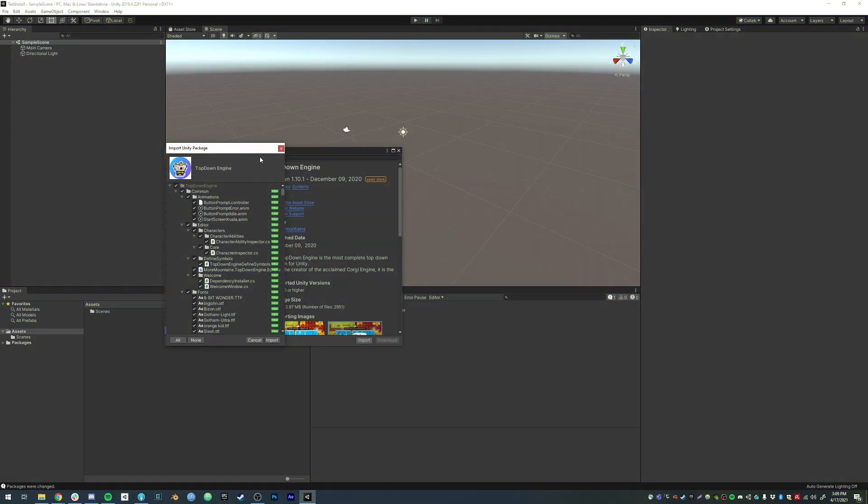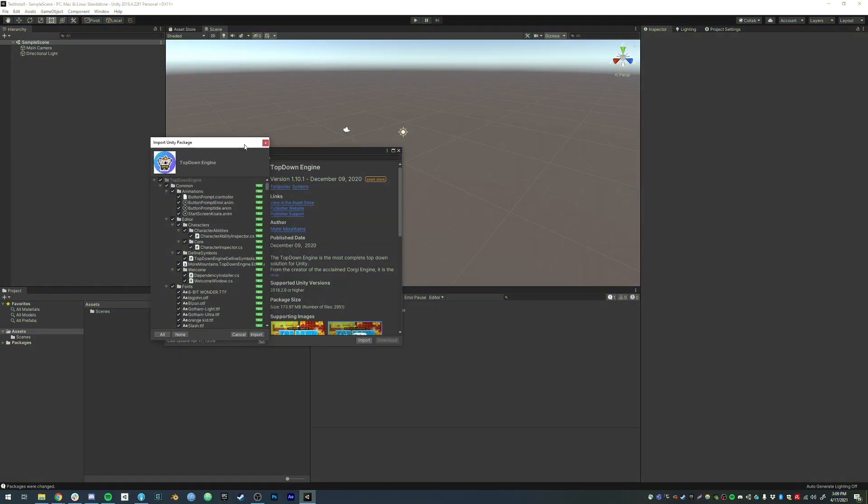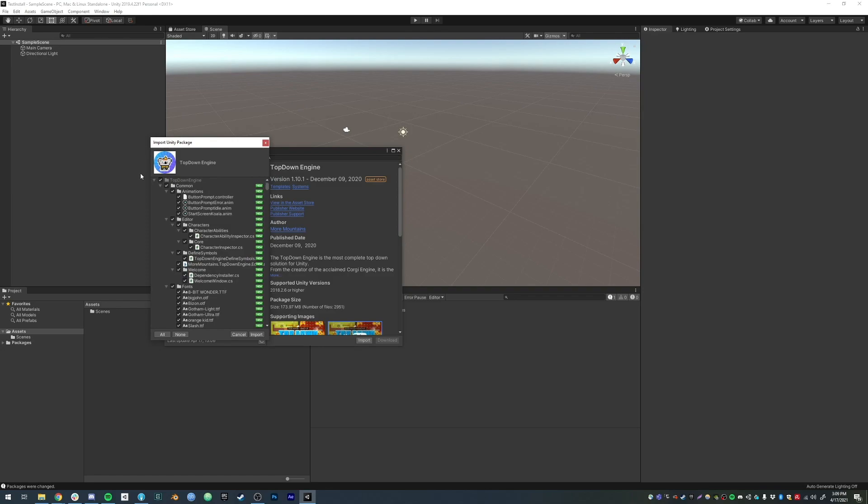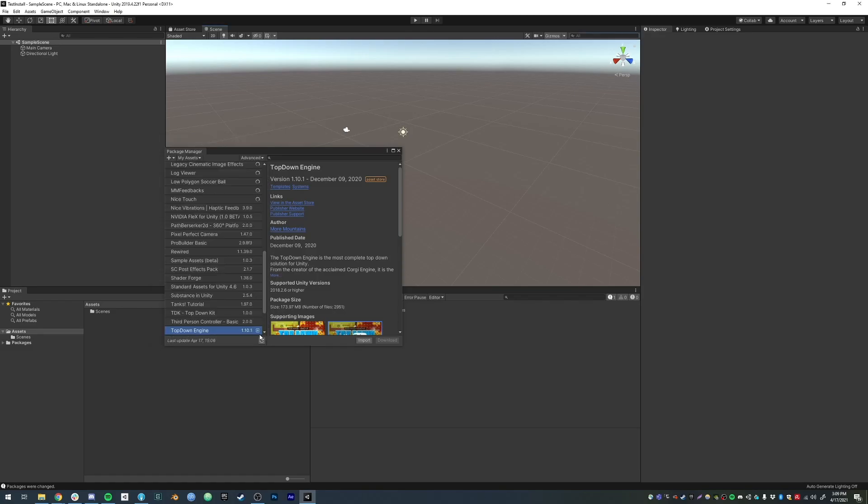Once the import is complete, you will see this window. Just leave everything checked. Don't touch anything. Press the Import button.